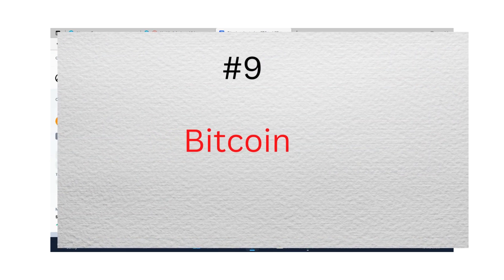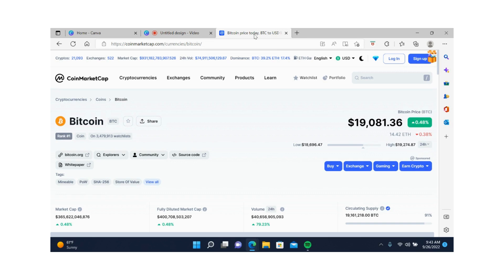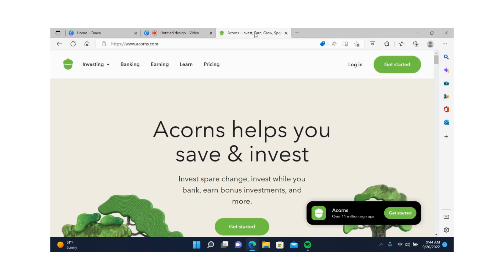Last but not least, Bitcoin. The reason Bitcoin is last on my list is because I like the project, but I don't think it can make me life-changing money like the altcoins. I don't invest in Bitcoin through crypto exchanges or wallets. Instead, I buy Bitcoin through Acorns. If you don't know what Acorns is, it's a robo advisor that invests your spare change and round-up bonuses on your daily purchases.